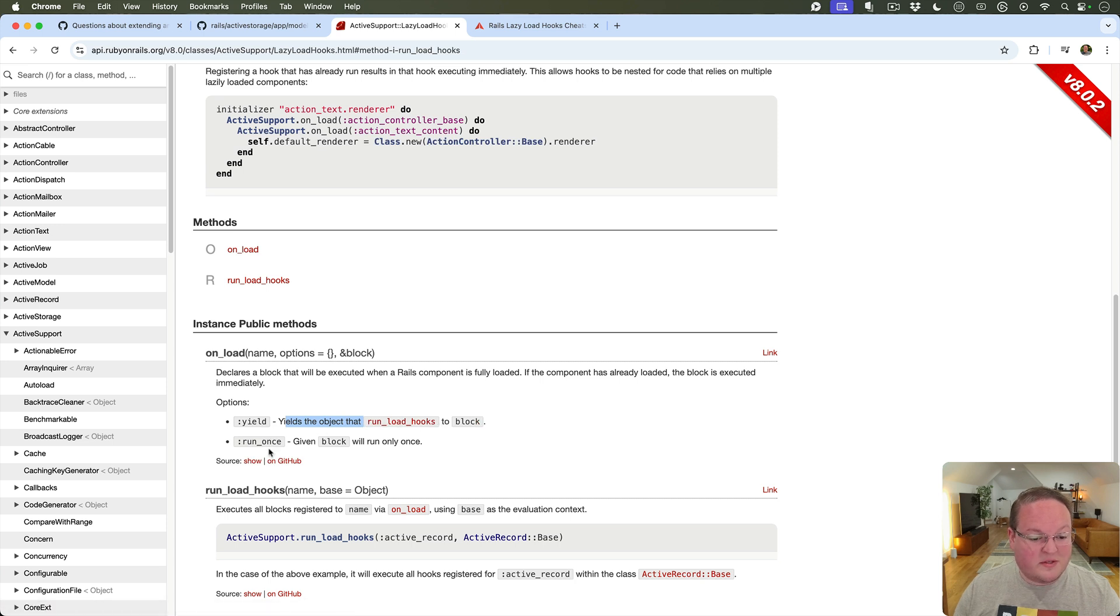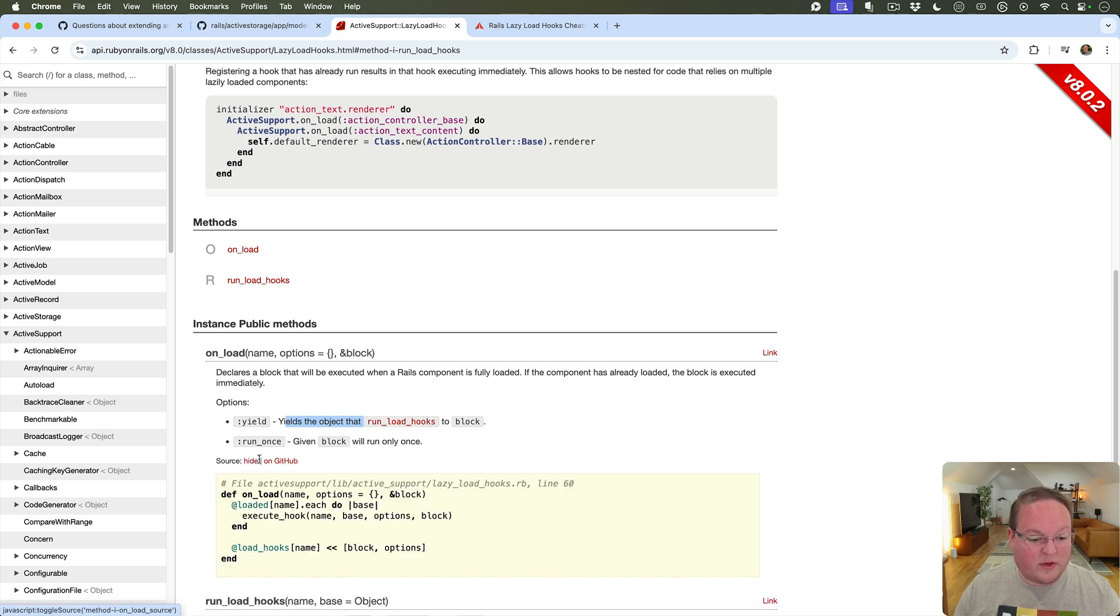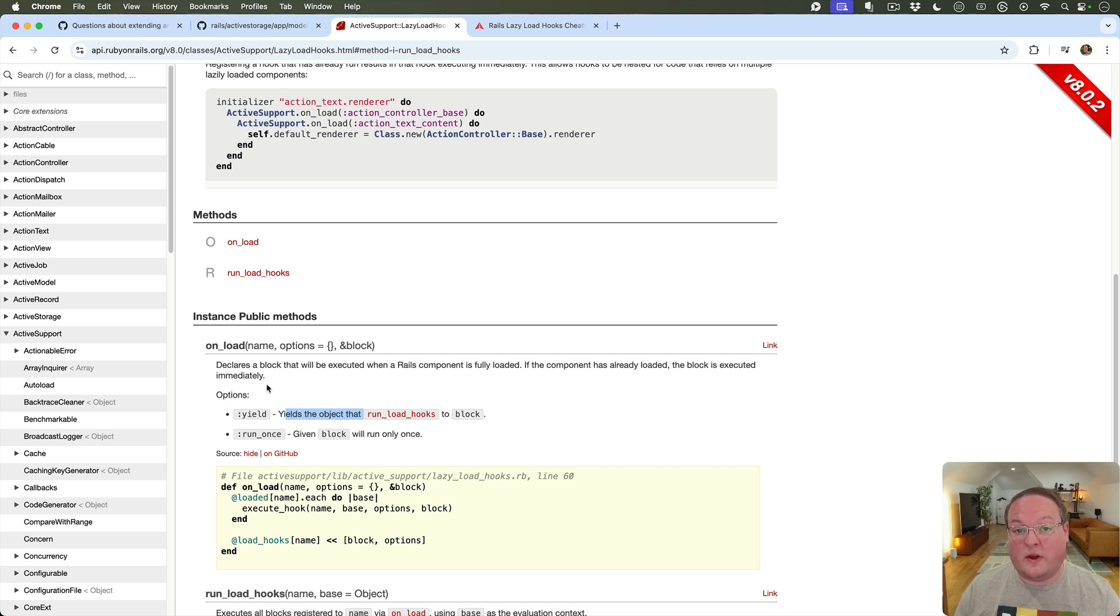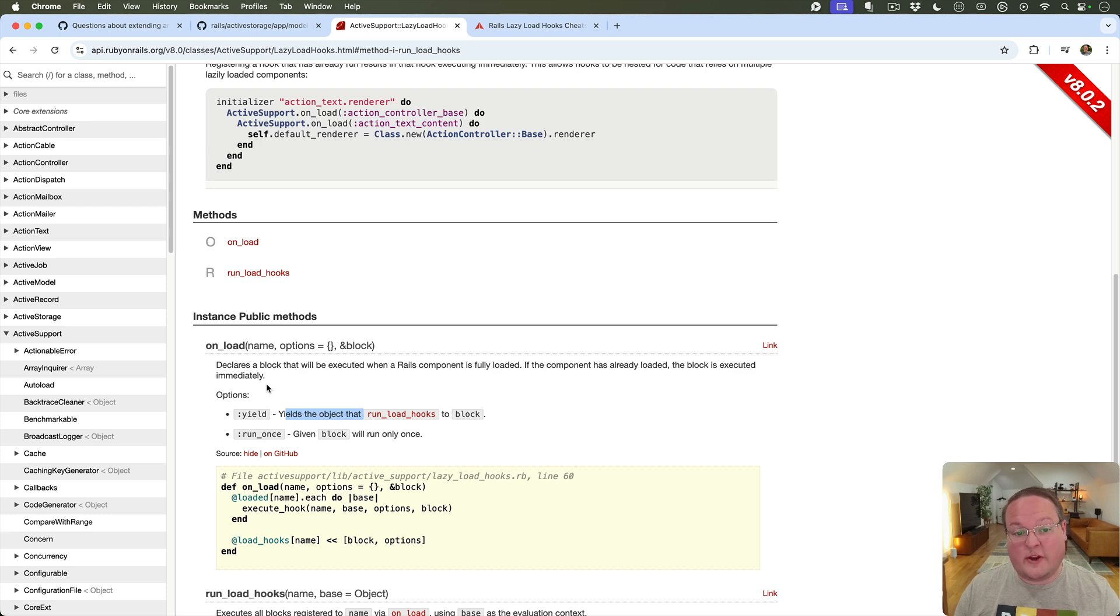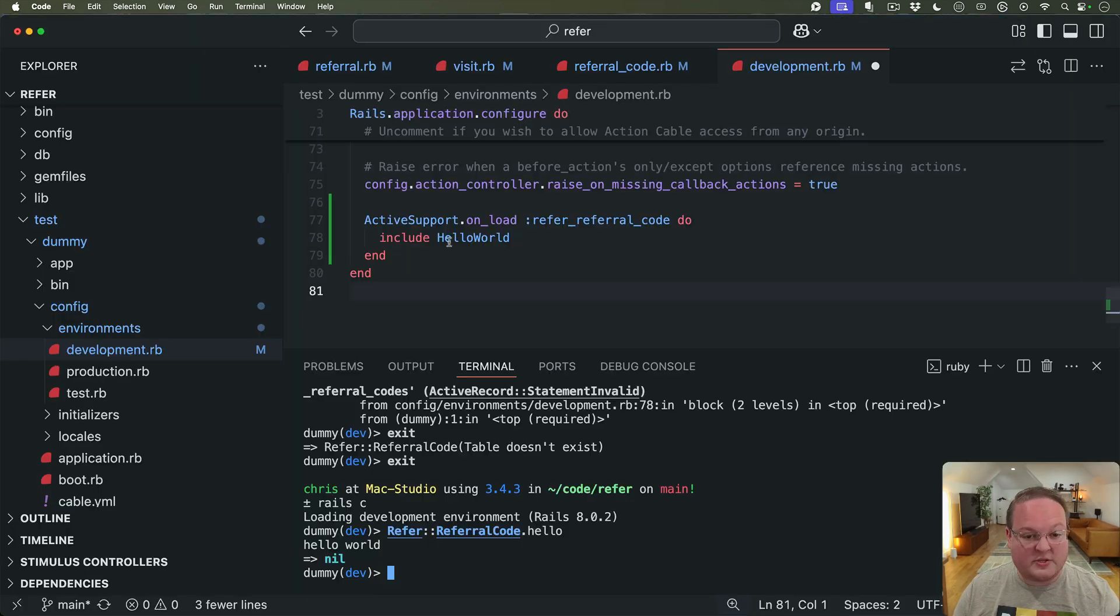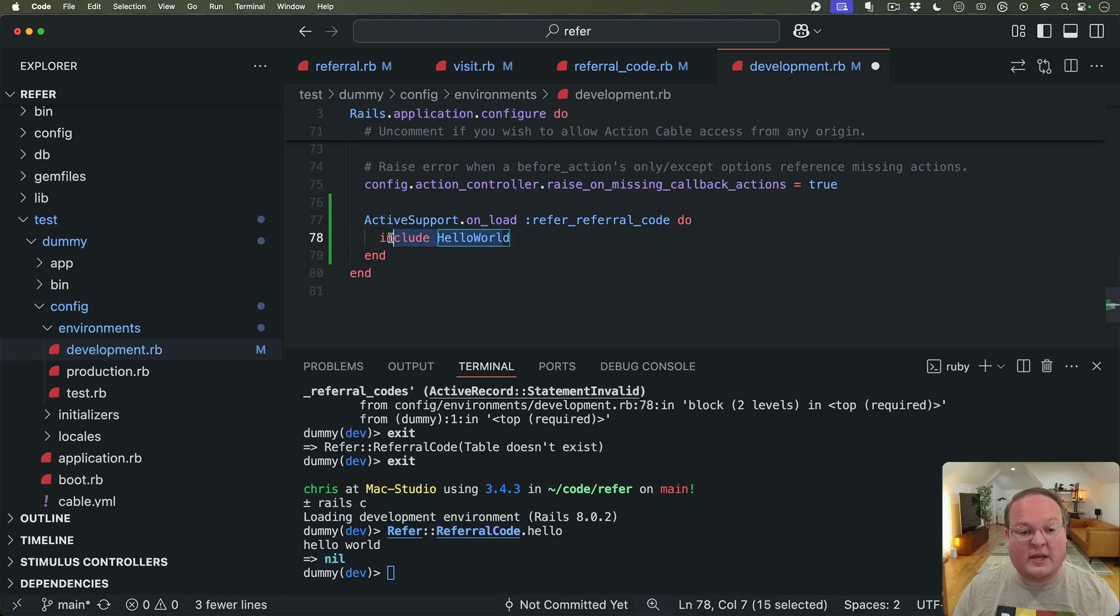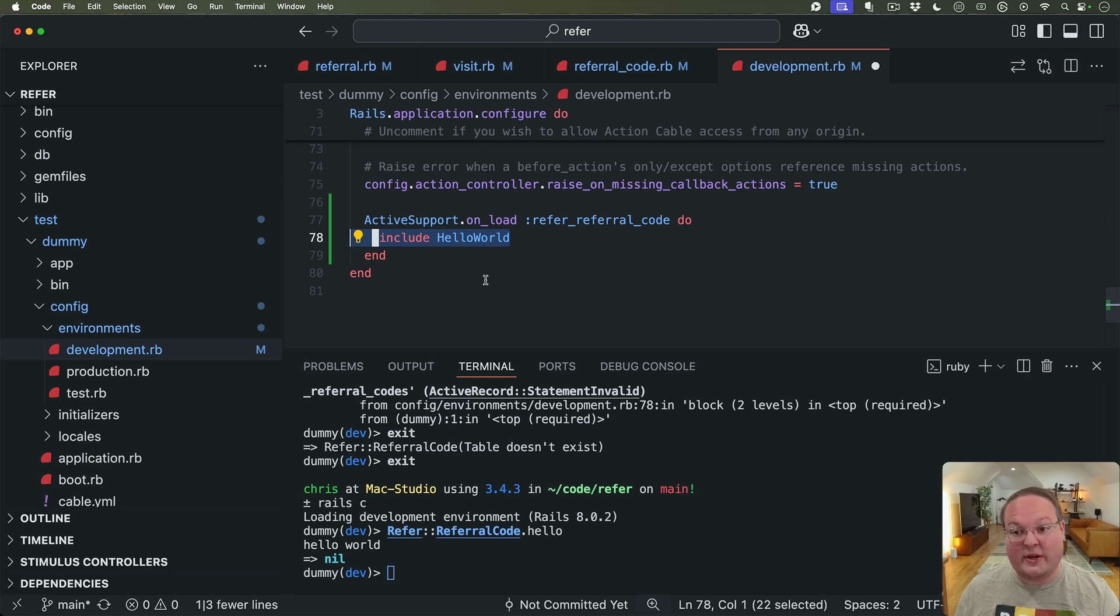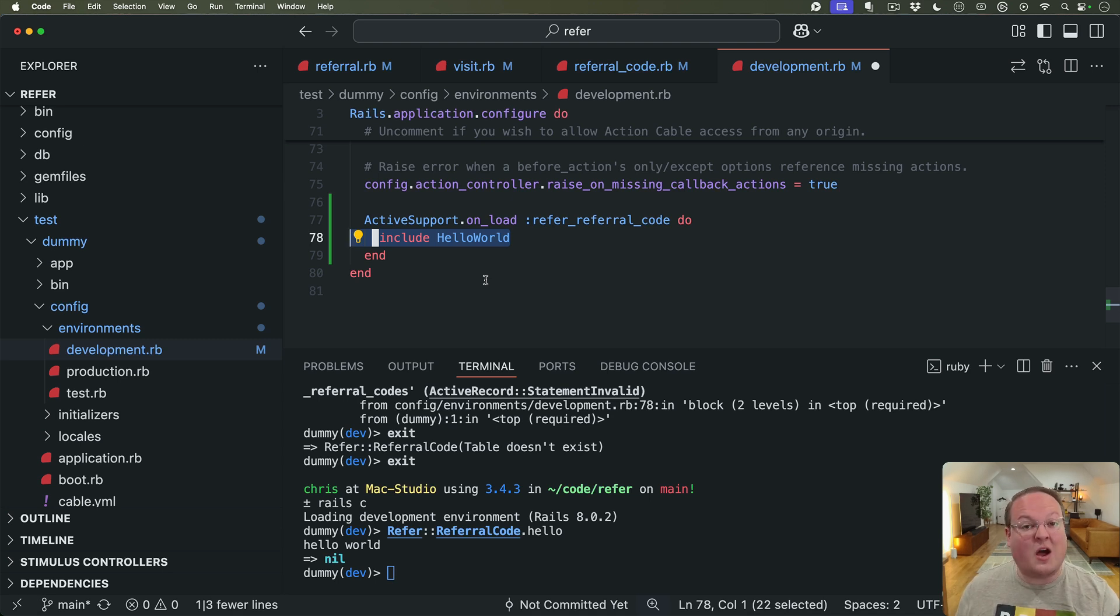And run_once will only run that once because very similar to development with the to_prepare block when code is reloaded in development we need to reapply these changes so we would need to re-include this module or redefine the class. If Refer::ReferralCode had been reloaded basically that's going to get rid of the current version of the constant and redefine it so that we have a fresh copy of it.